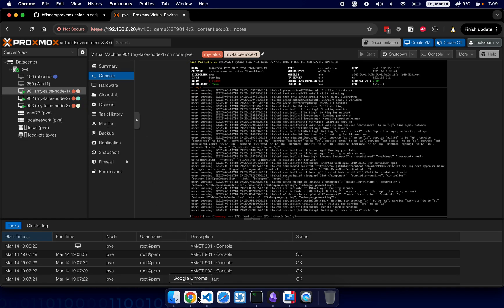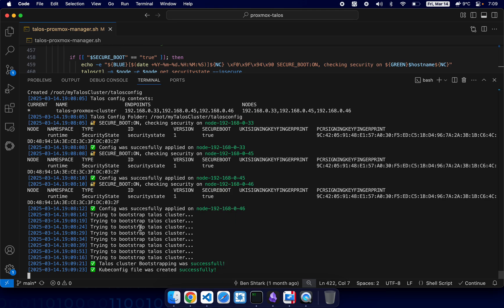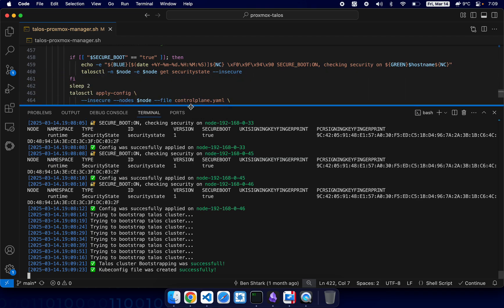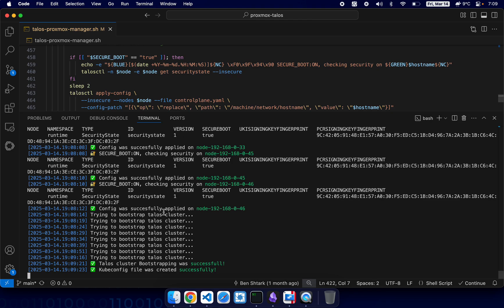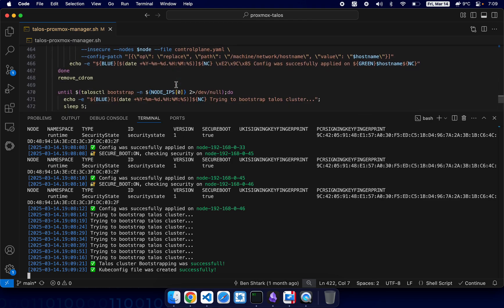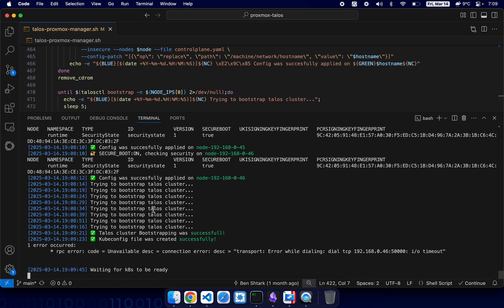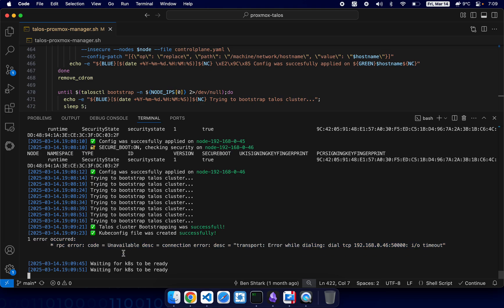The script is waiting for VMs to boot up. All right, now cluster was bootstrapped and kubeconfig was created. So basically from that point on it's only waiting for the cluster to fully start.